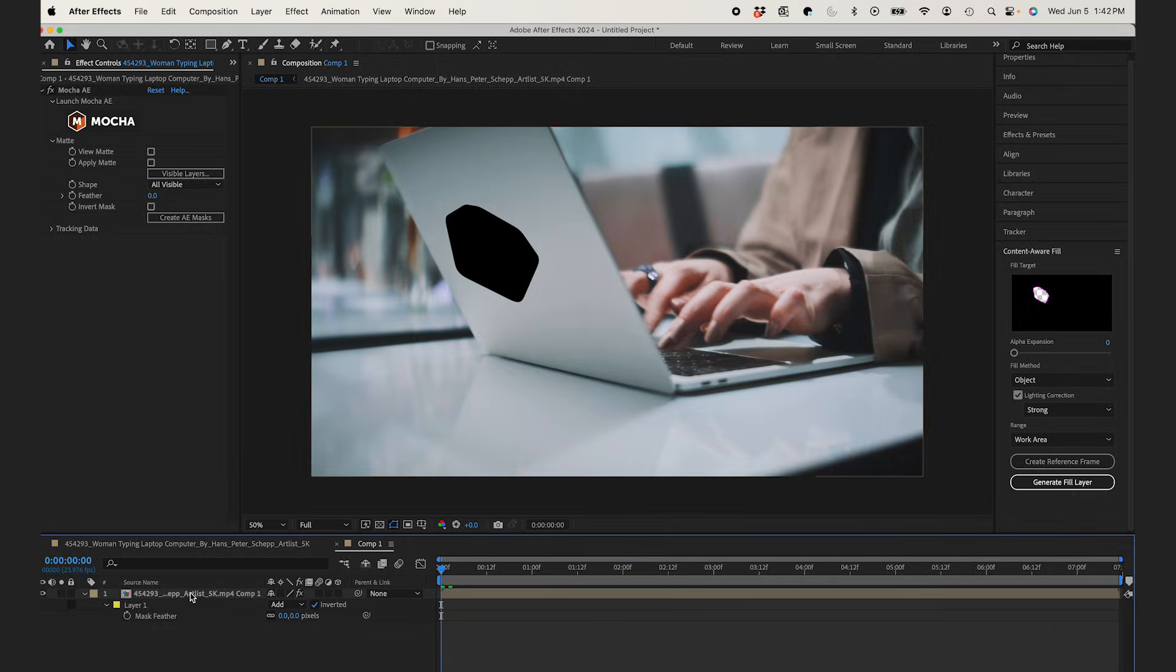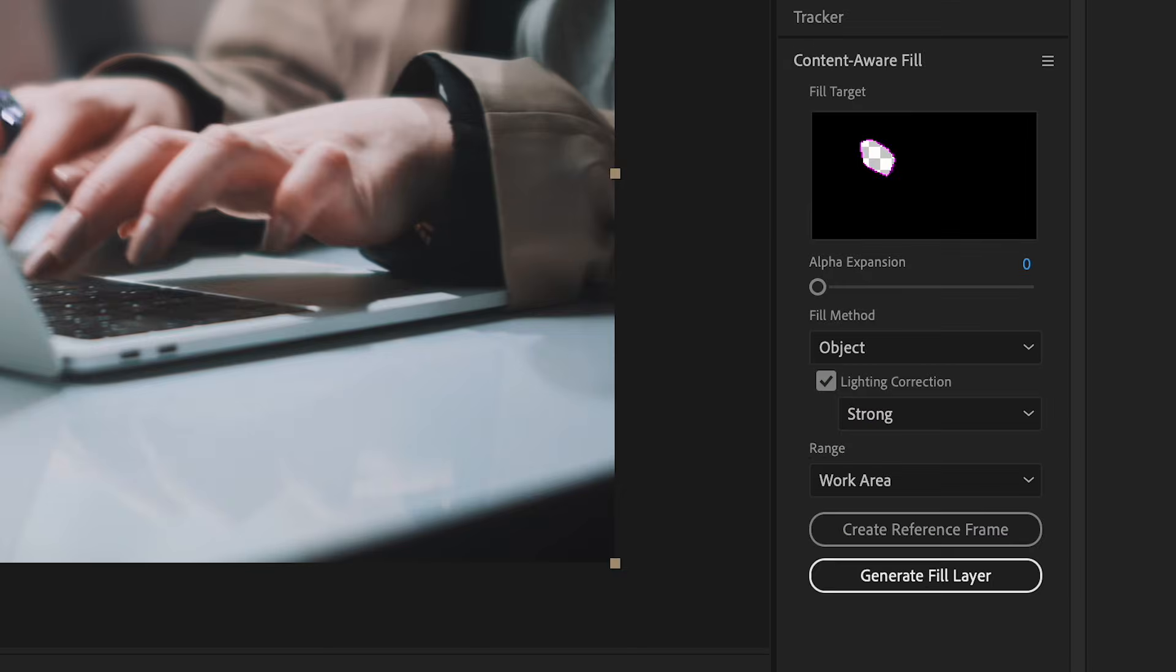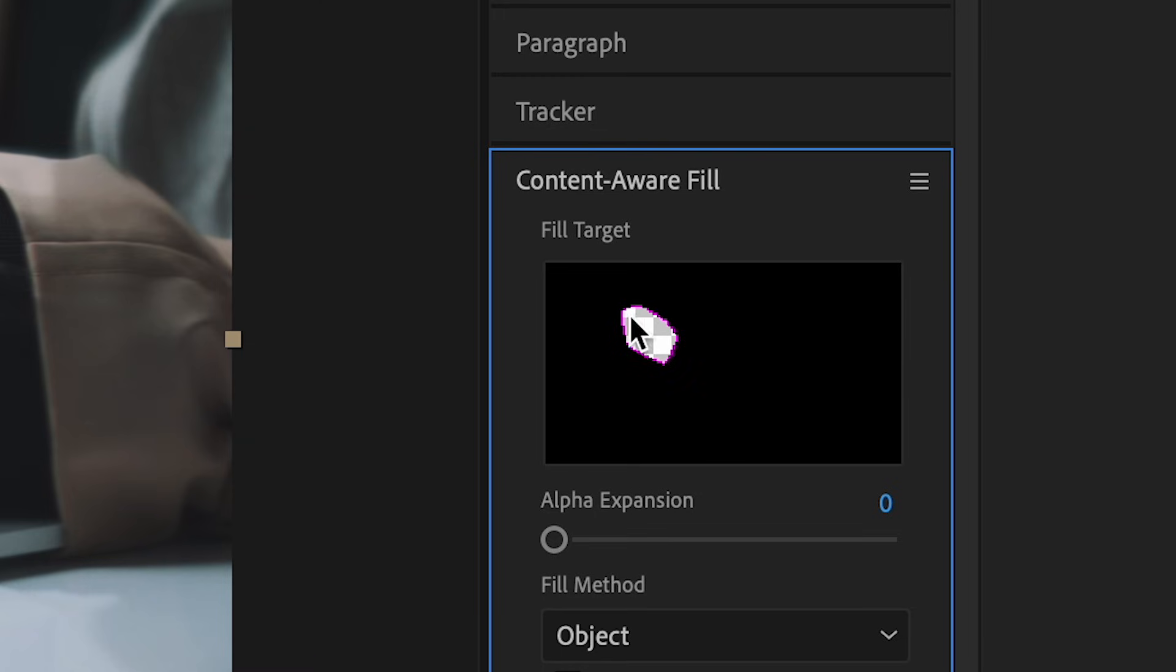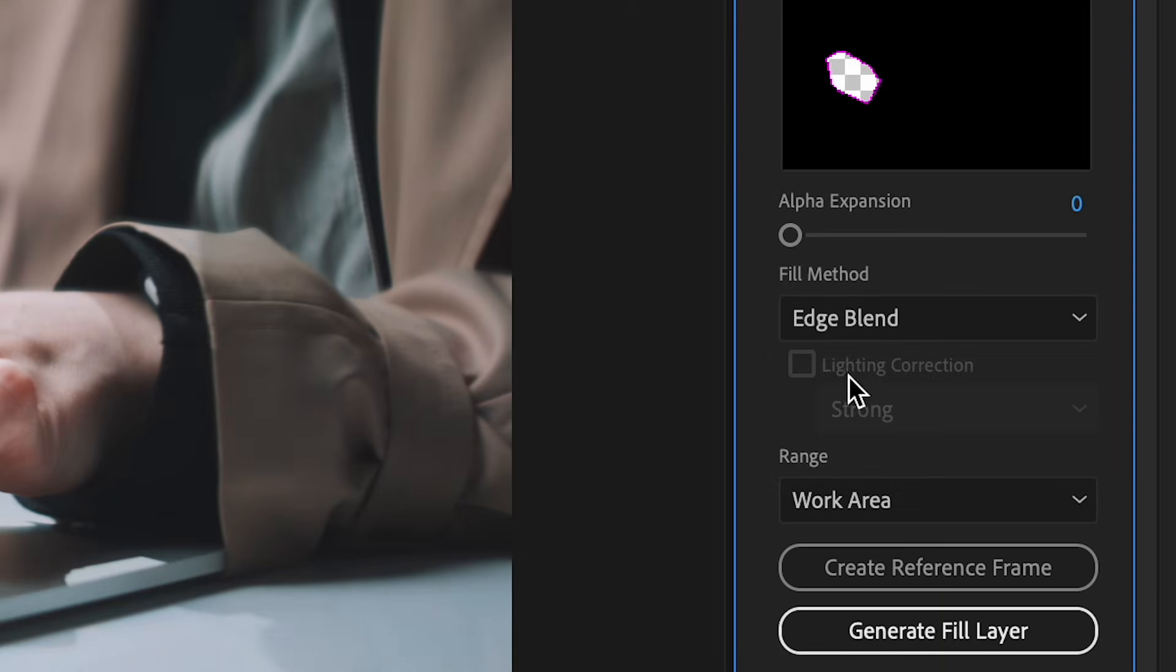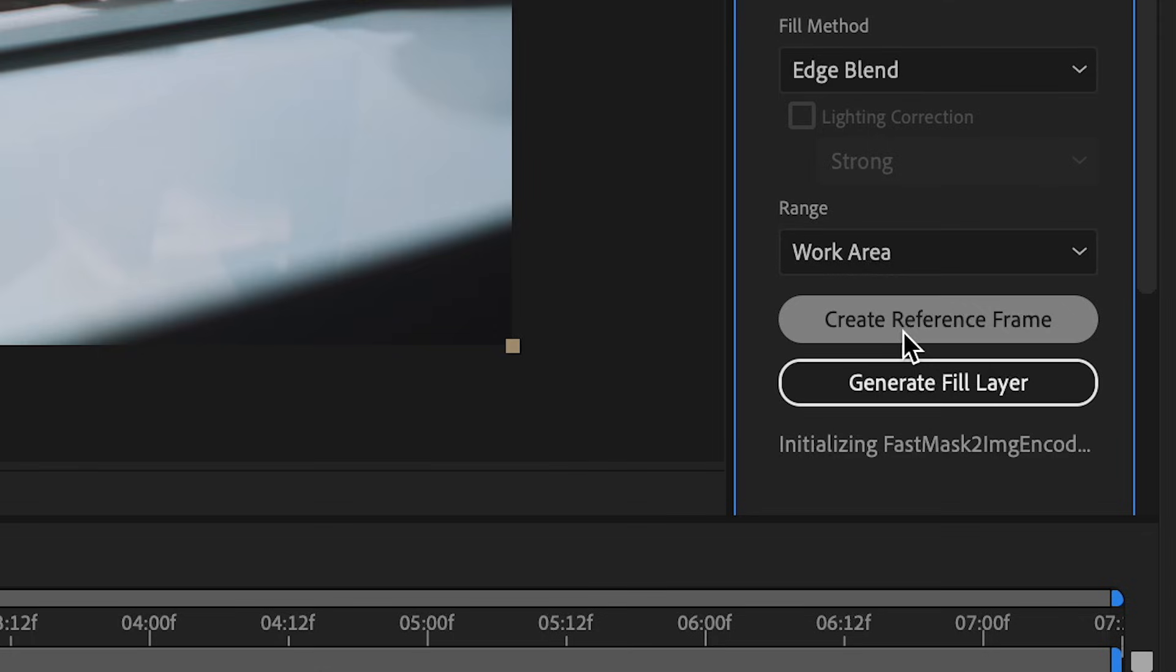Now jumping over to the Content Aware Fill panel, you can see it recognizes my alpha channel, which is a good start. From here, I'll skip alpha expansion, and I'll change my fill method to Edge Blend. I'll click Create Reference Frame, and Photoshop will open up with the current frame.